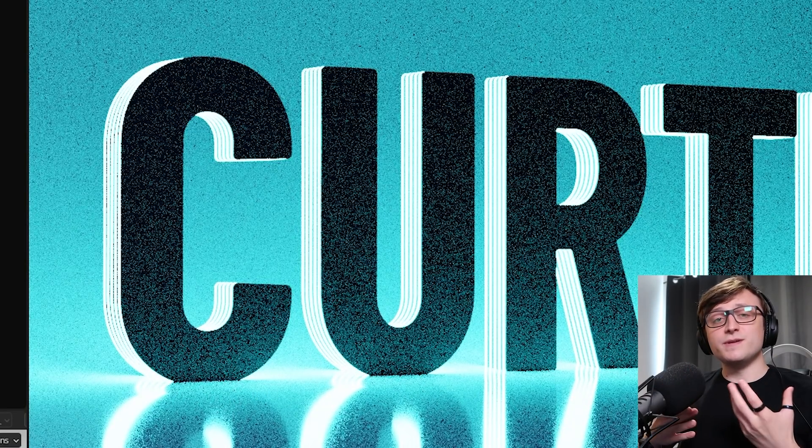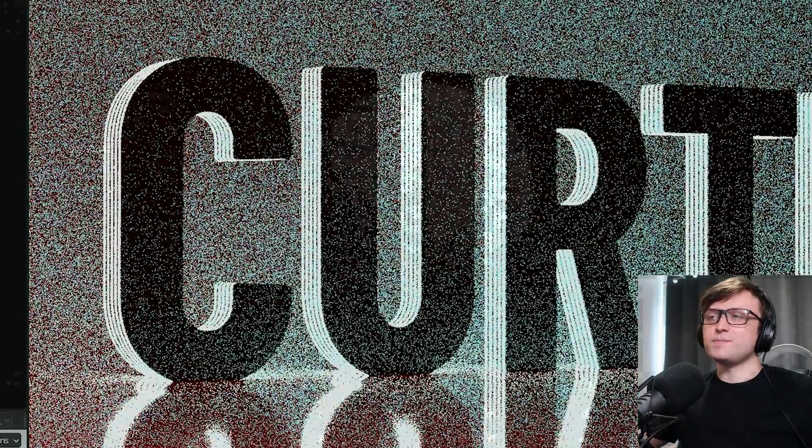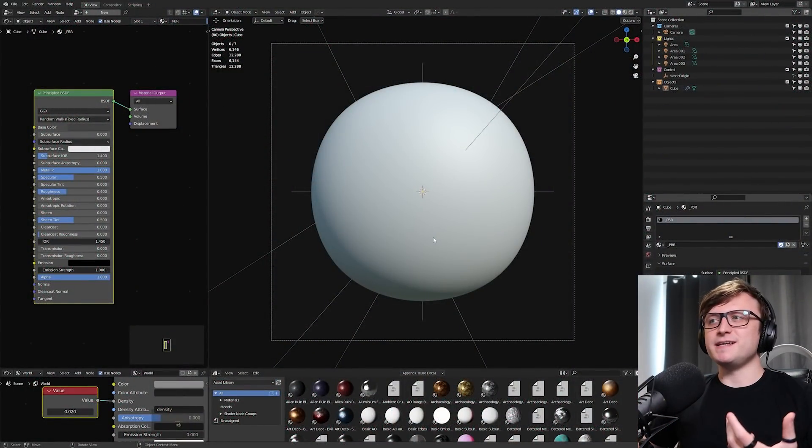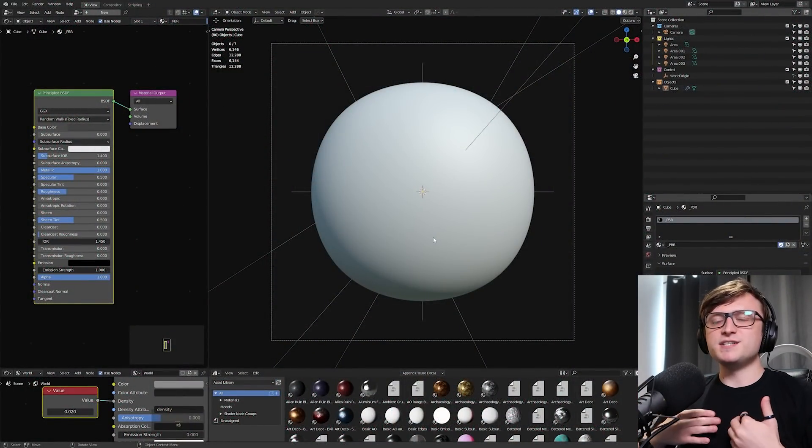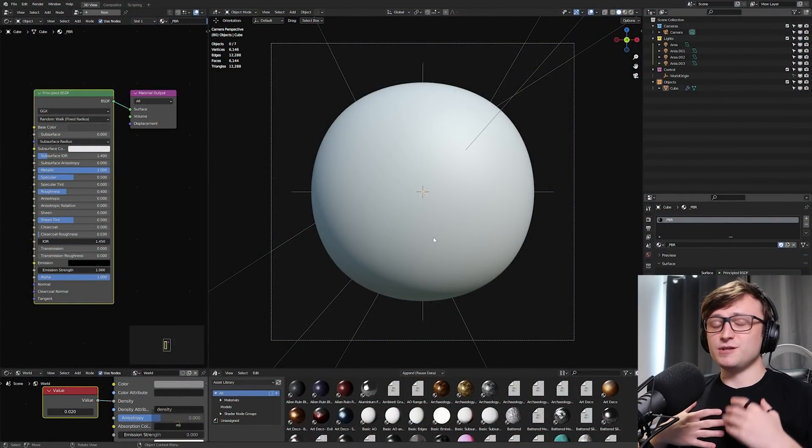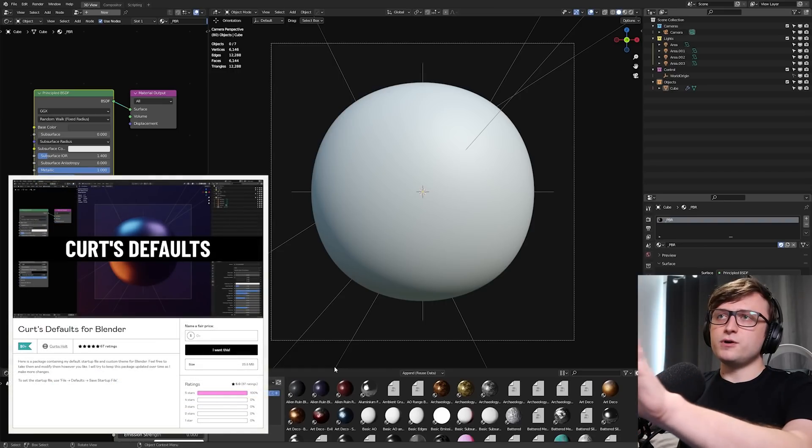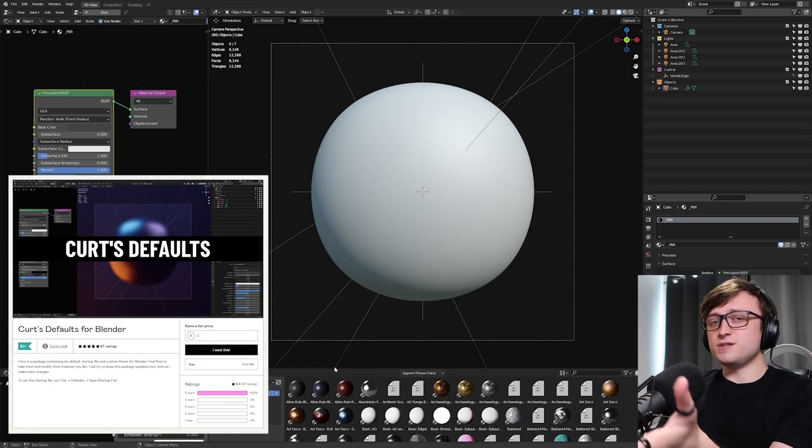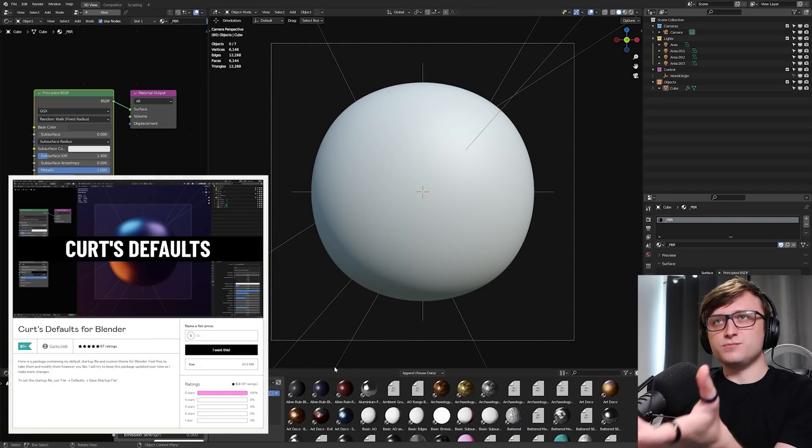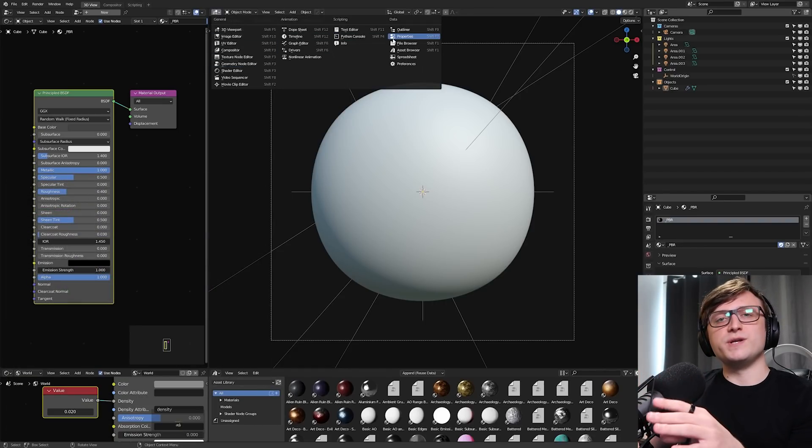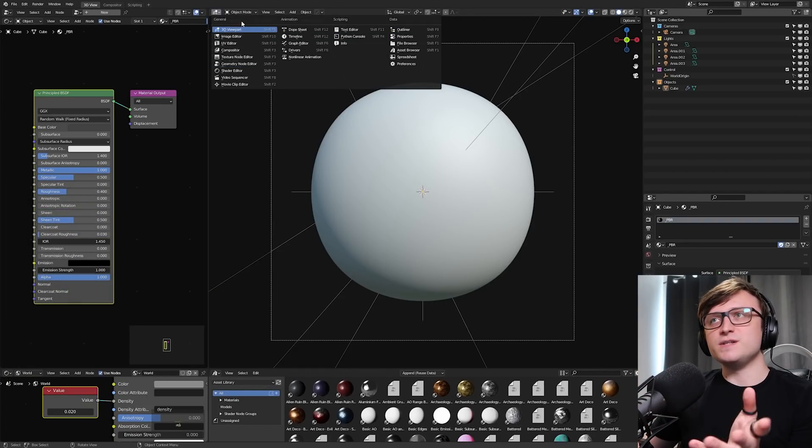So I'll show you how to make something like this from the ground up. Let's go to a completely clean file, and when I say completely clean, it's going to be my startup file. You can grab mine on Gumroad for free if you want to use the same layout, but it doesn't really matter.